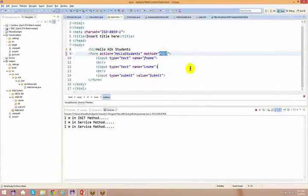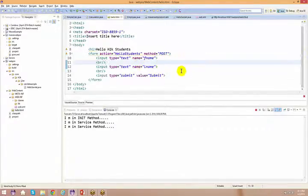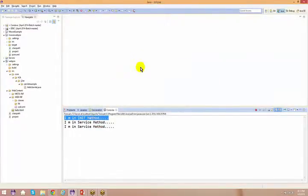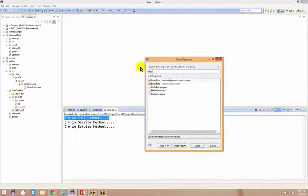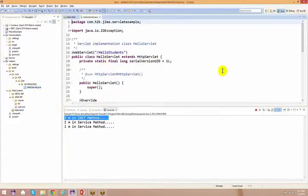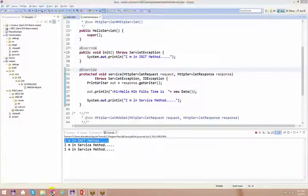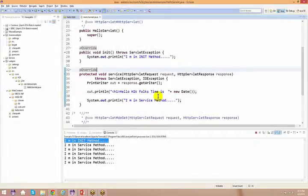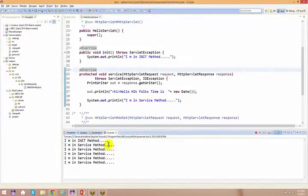The next point is that the init method is invoked — as you know, this only happens one time. I have my init method here. Even if you keep refreshing and sending requests, every time the service method gets invoked, but only one time in the complete lifecycle of a particular servlet does the init method get invoked.